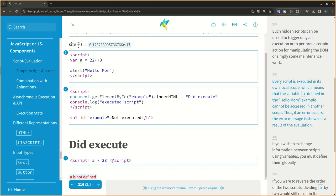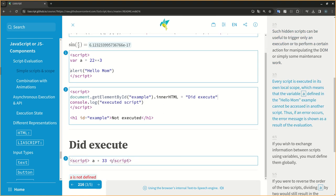Every script is executed in its own local scope, which means that the variable defined in the 'hello mom' example cannot be accessed in another script. Thus, if an error occurs, the error message is shown as a result of the evaluation.